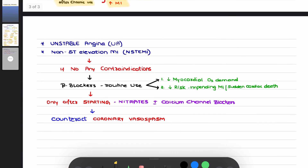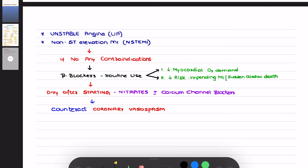Beta blockers can be used in both unstable angina as well as non-ST segment elevation MI. Unstable angina and NSTEMI are two acute coronary events which can progress to ST segment elevation MI. You need to prevent that progression, so if there is no contraindication, beta blockers are used routinely in stable angina, unstable angina, and NSTEMI.